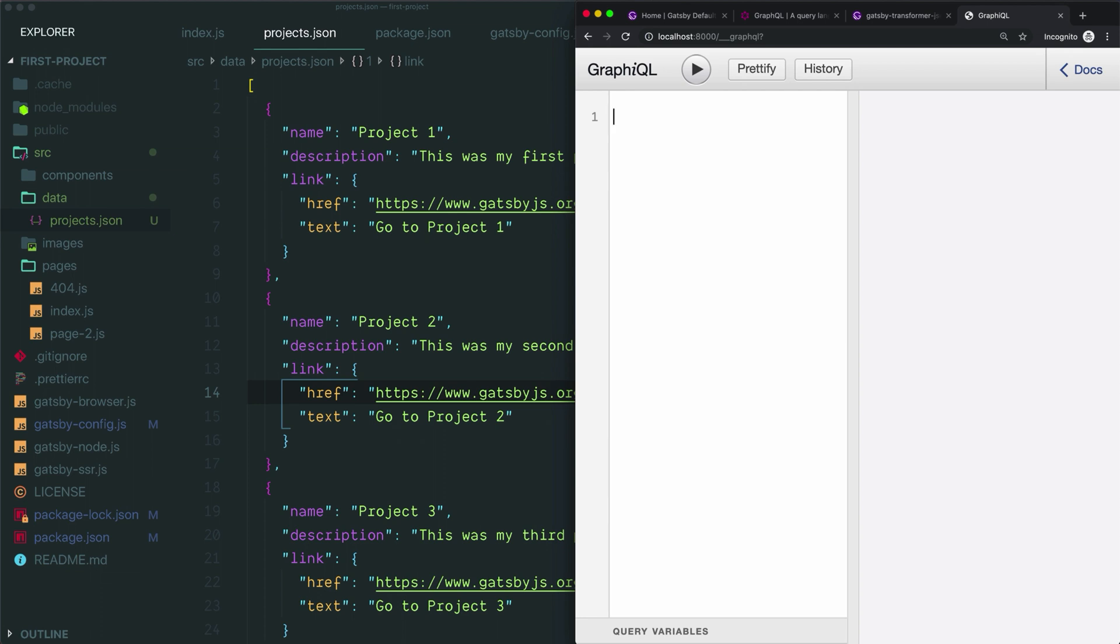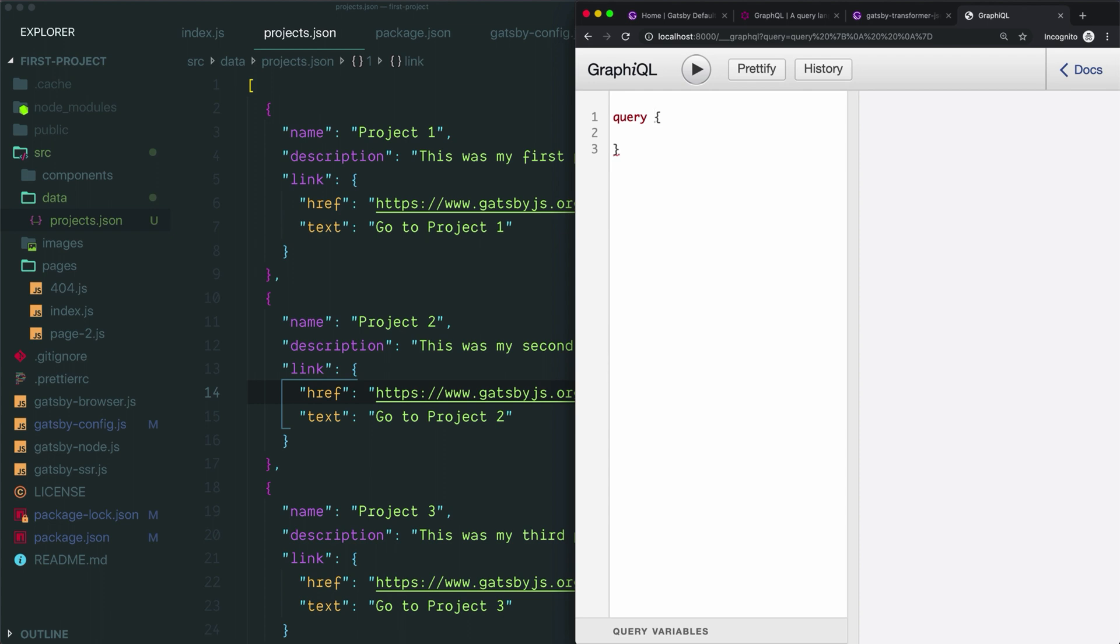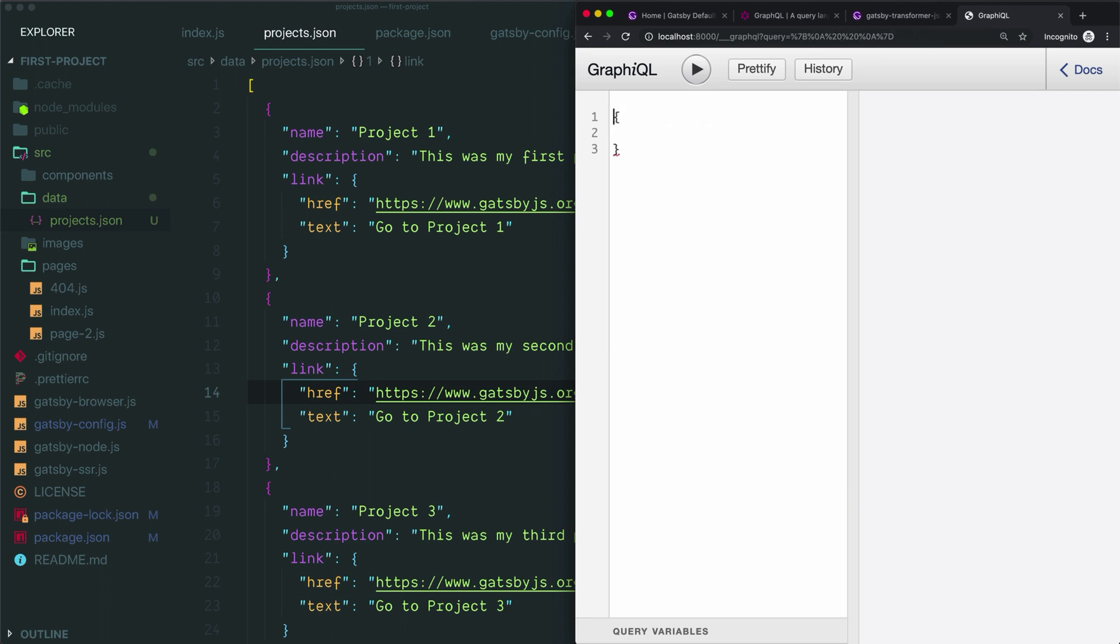To start a query, you just open a set of curly braces. So we just type this and that is how a query begins. You can start with the keyword query if you like, but you don't have to. And you can also add a descriptive name to this query, like we could call it projects query if we wanted. Both of those things are totally optional. It works just as well with just a plain set of curly braces, so that's what I'll do for now.